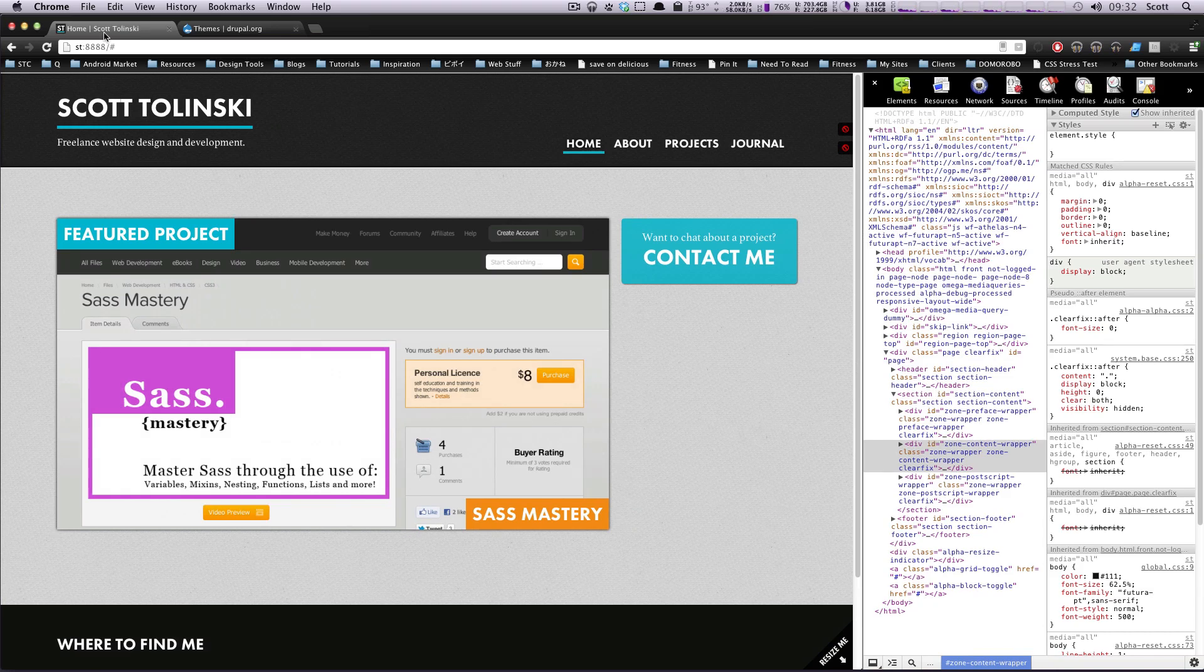So if you're interested in learning how to build a mobile site in Drupal using Omega as a base theme, please continue. In the next video, we're going to get started by installing Omega, and I'll show you how to make a sub theme. As always, if you have any questions, this is Scott with Level Up Tuts, and thanks for watching.